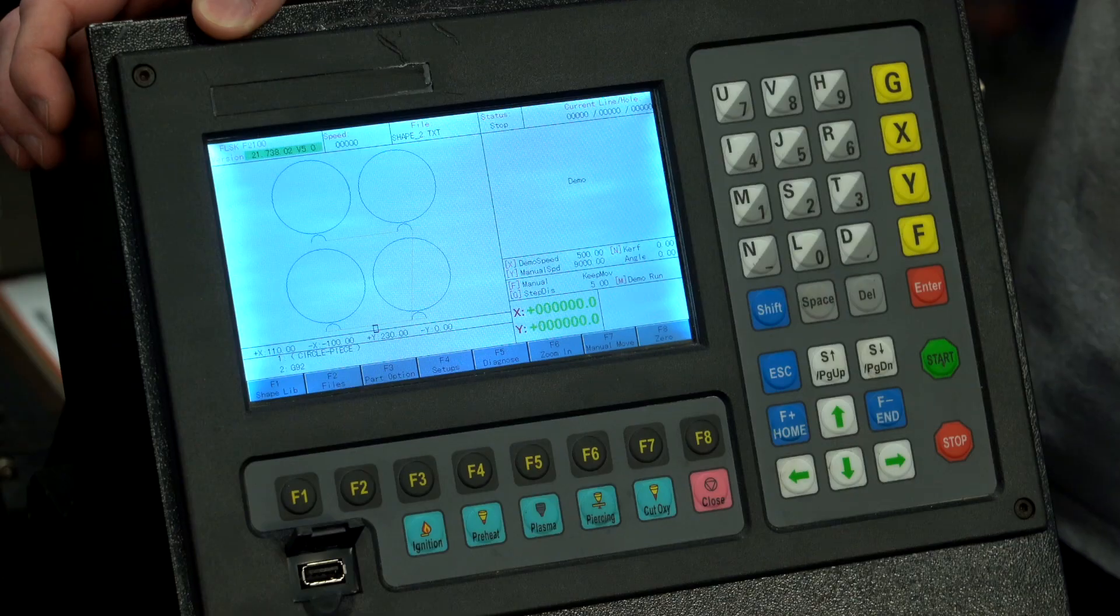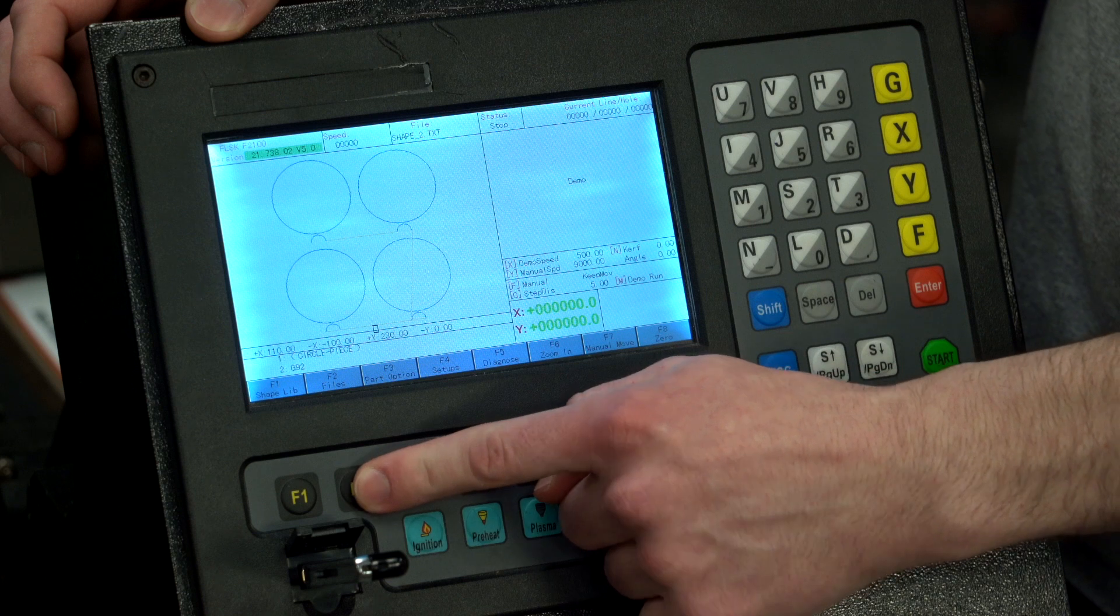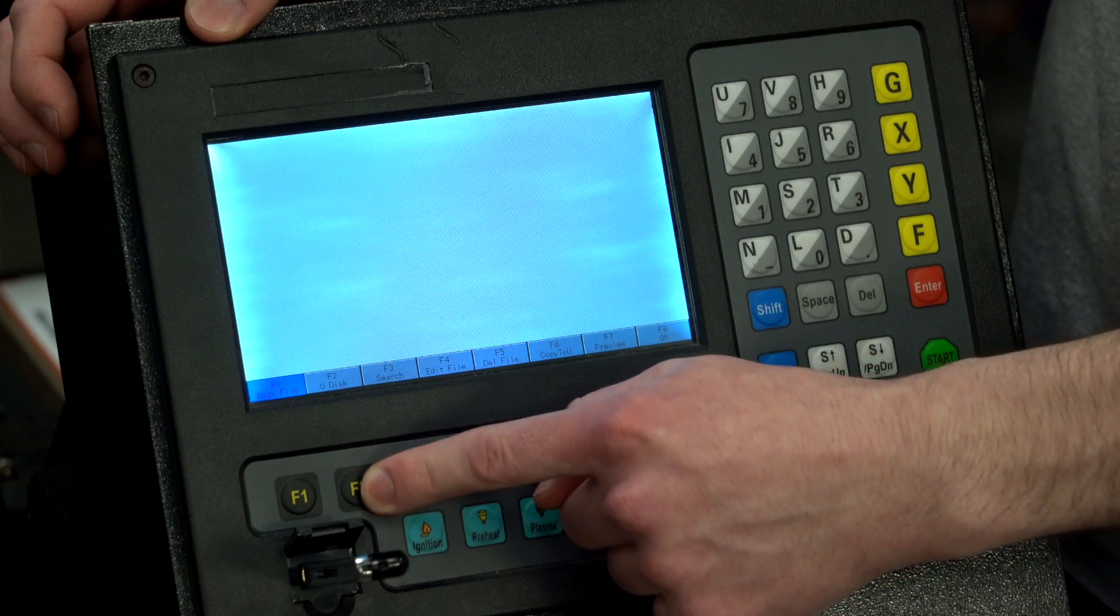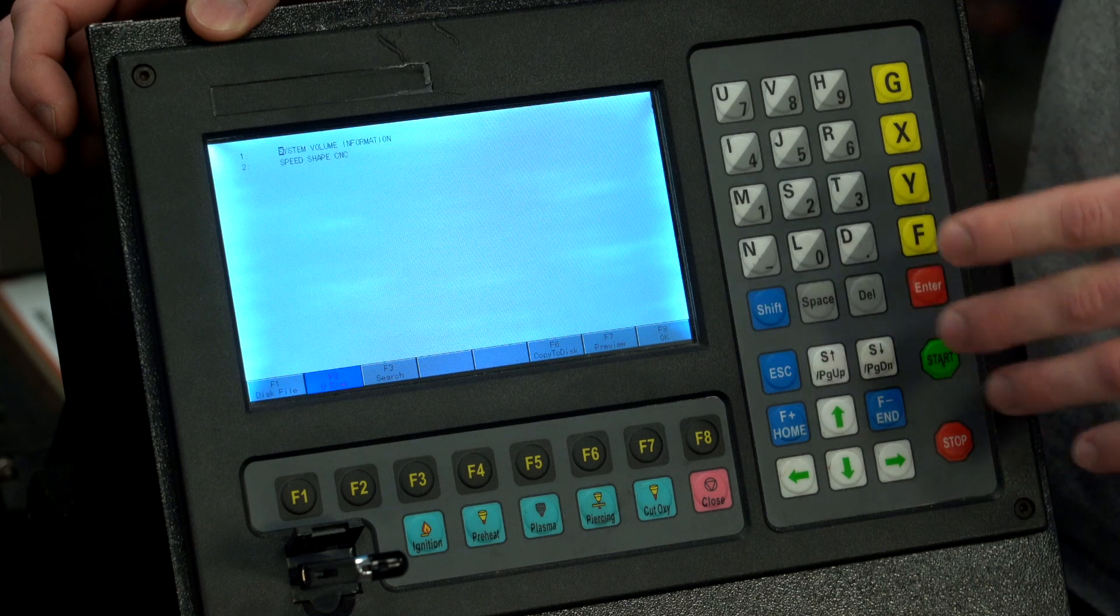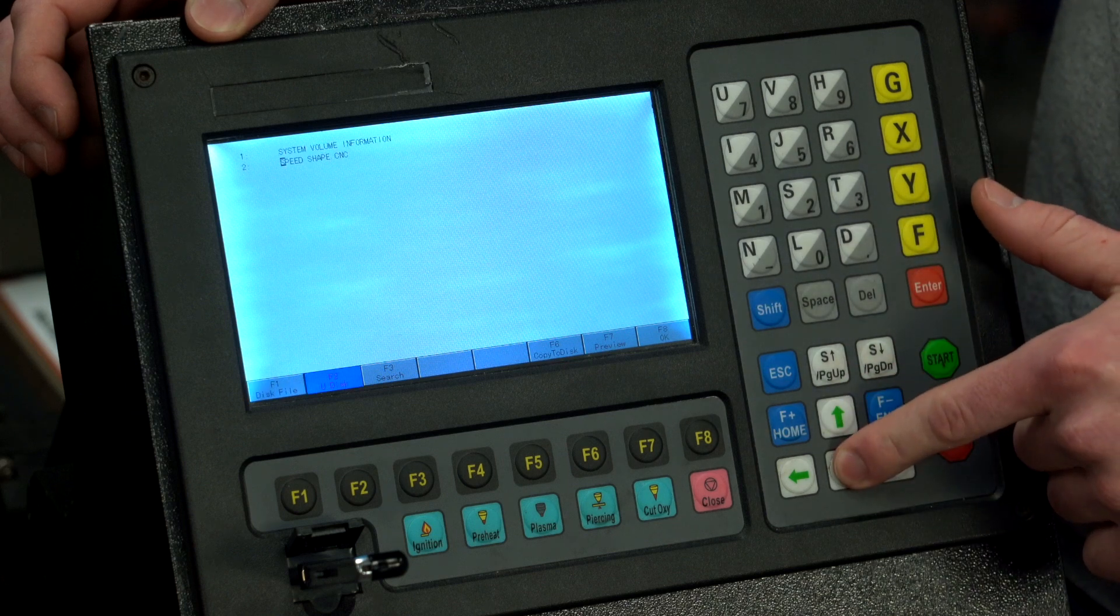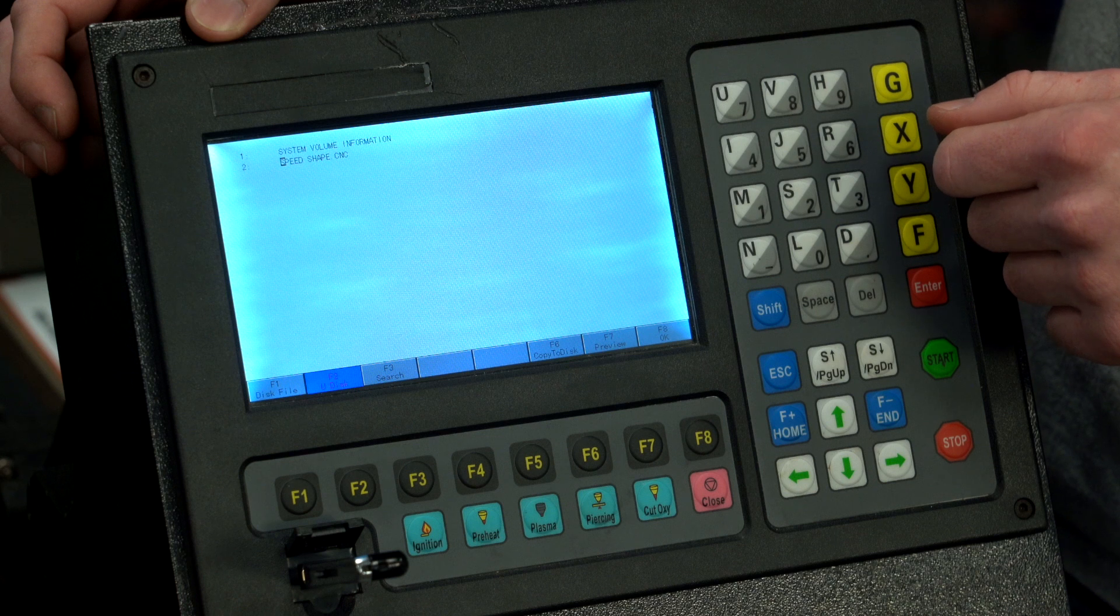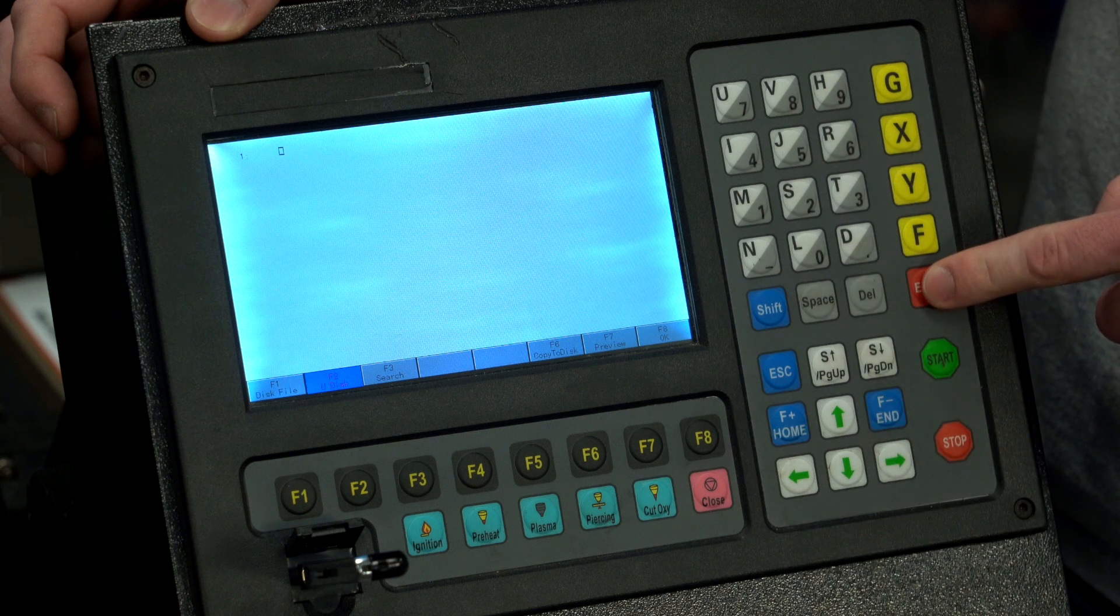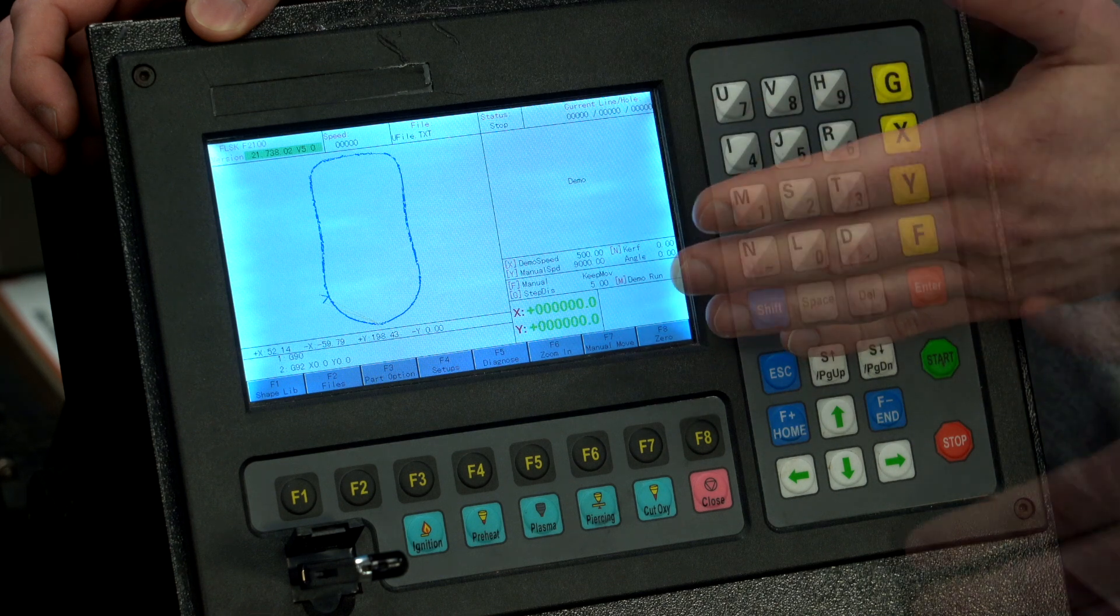So I got my USB drive, I'm going to plug that in. We're going to navigate F2 files, F2 again for USB disk, it's going to take a second to load. Now we can see, we can scroll down, we've got our speed shape.cnc file, hit enter, click load that right in and there we have our cut.